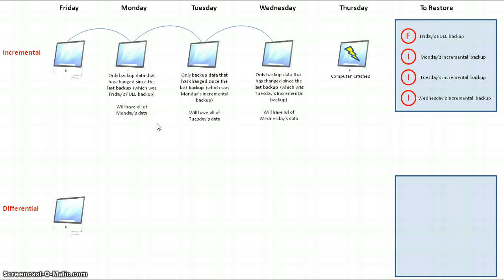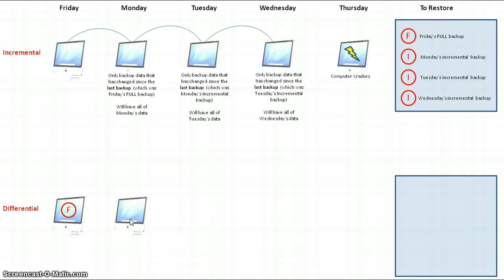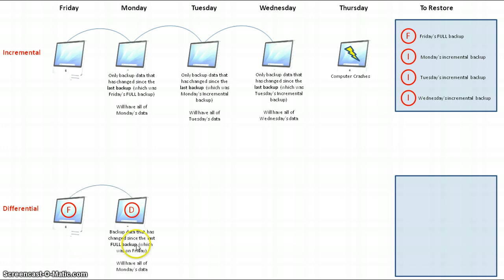That's how an incremental backup works. Now I'm going to illustrate how a differential backup and restore works. Similar scenario — I go to work on Friday, do some work on my computer, and at the end of the day I perform a full backup, backing up all the data and files. I go home over the weekend, come back on Monday, do more work, and at the end of the day I set up my computer to do a differential backup. A differential backup backs up the data that has changed since the last full backup.